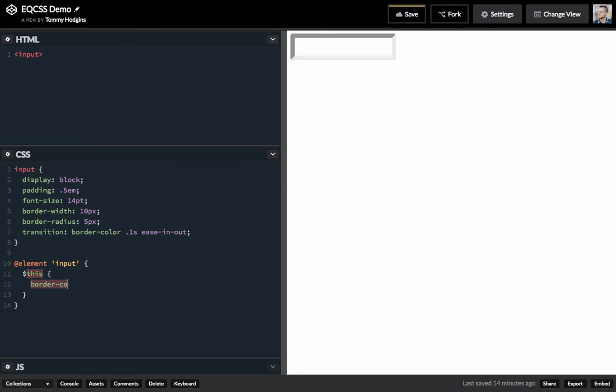We want to change border color. So, let's use HSL. That gives us a number, saturation value in percent, and lightness value in percent.